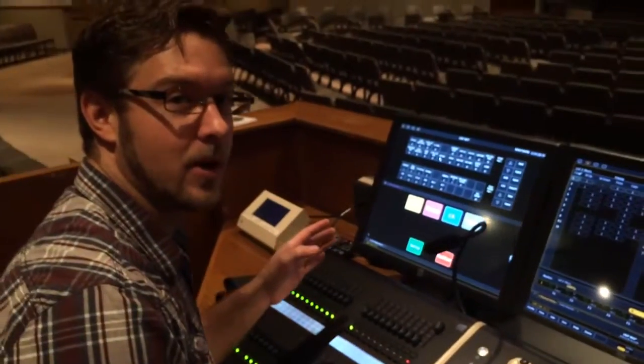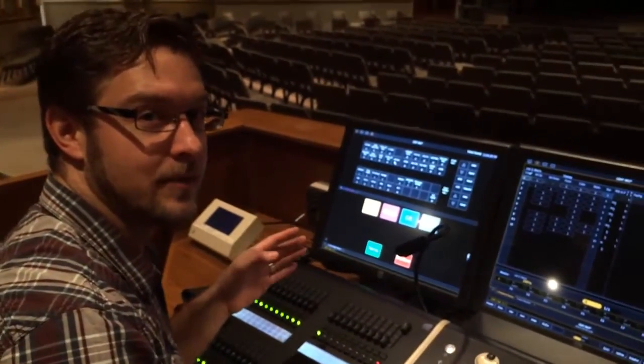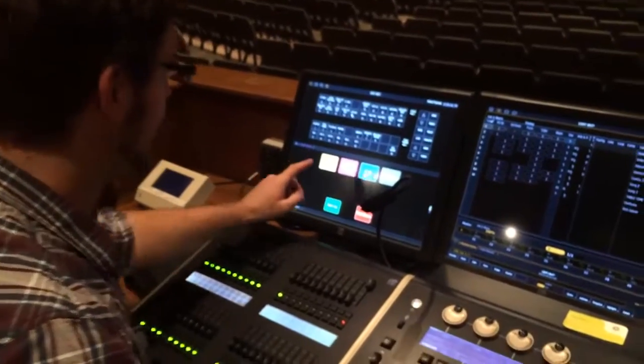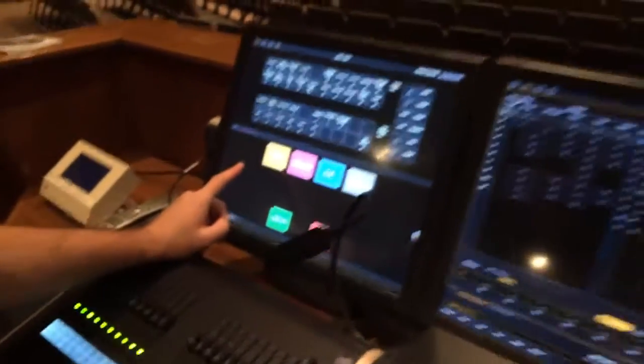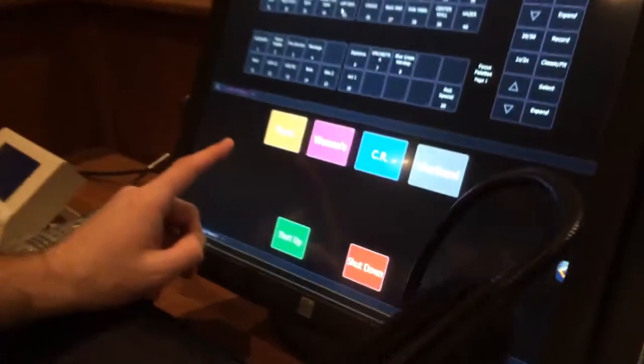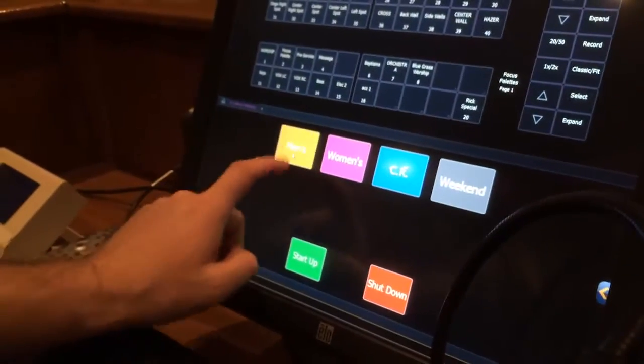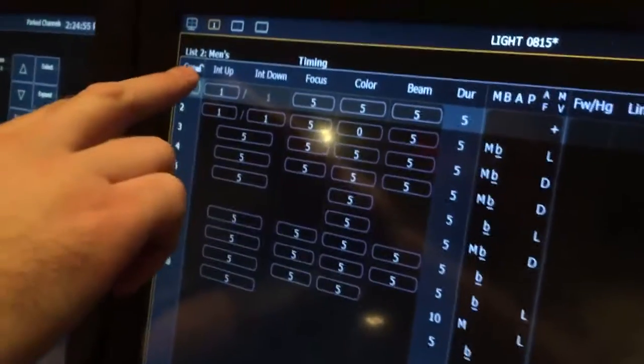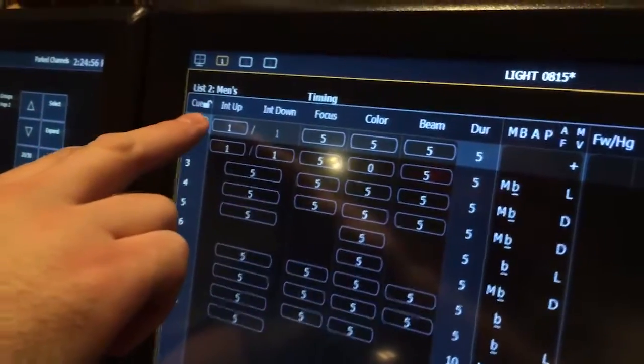Okay, so we want to go to our specific ministry tab, let's say we're in men's, so I'm going to go to men's, we're in ministry tabs, men's here and our cue list for men's.